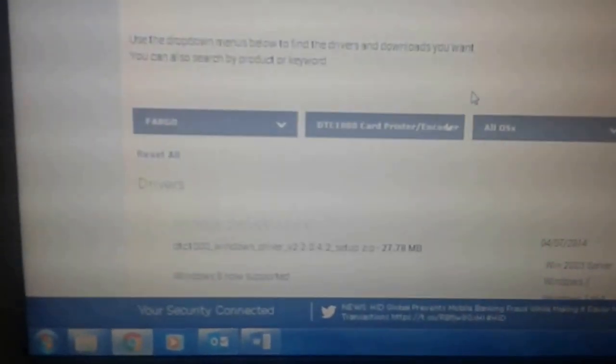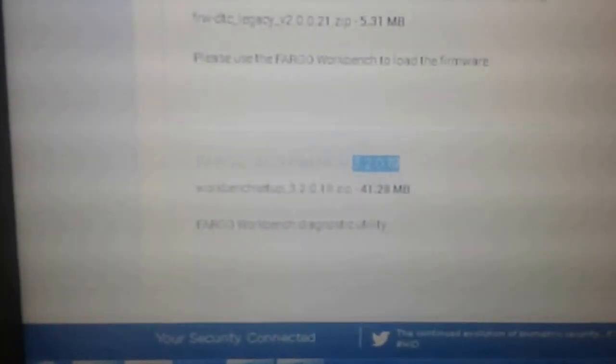Okay, once loaded just scroll down, you look for the firmware. So this is the latest firmware which is 2.0.0.21, and if you don't have the latest workbench you need to download as well, so currently is 3.2.0.19. Okay, I just download the firmware.